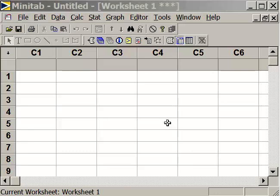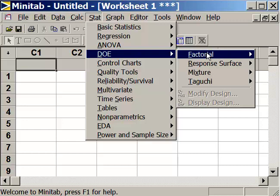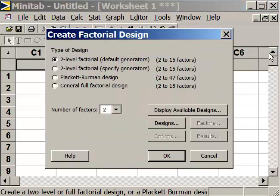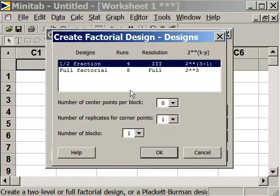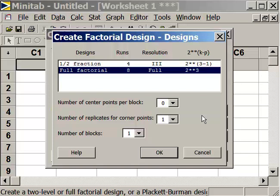We start by opening Minitab to a brand new, clean worksheet. To begin, we'll go to STAT, DOE, Factorial, and create that factorial design. This design is going to have three factors, so we will select three factors. The design we will choose is the full factorial, so we can study all combined effects of the three factors.